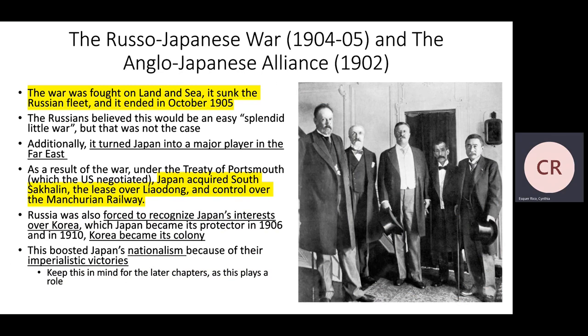On February 8, 1904, the Japanese Navy attacked the Russian Pacific Fleet, then officially declared war on February 10th. The war was fought on land and sea. Japan sank the Russian fleet, and the war ended in October 1905 — not a very long war. The Russian Tsar believed this would be a short, easy victory, dismissing Japan as inferior. He labeled it a 'splendid little war,' thinking it would help him retain power during a period of domestic instability and unrest in Russia.